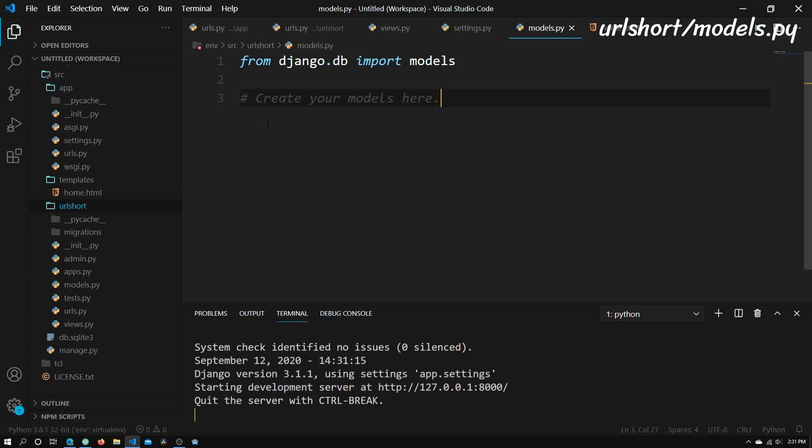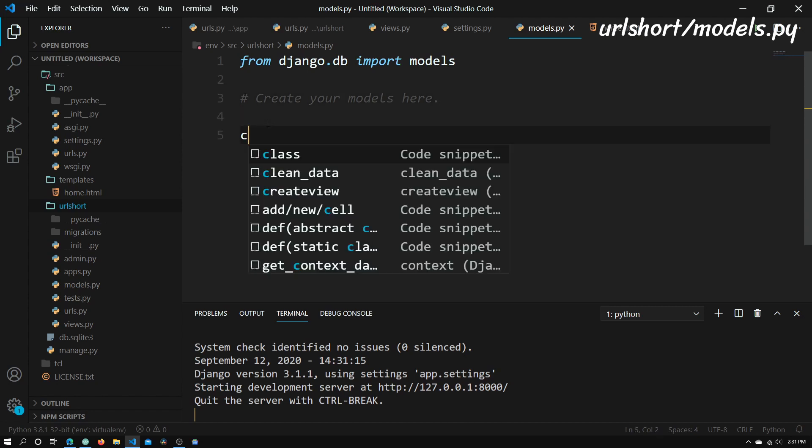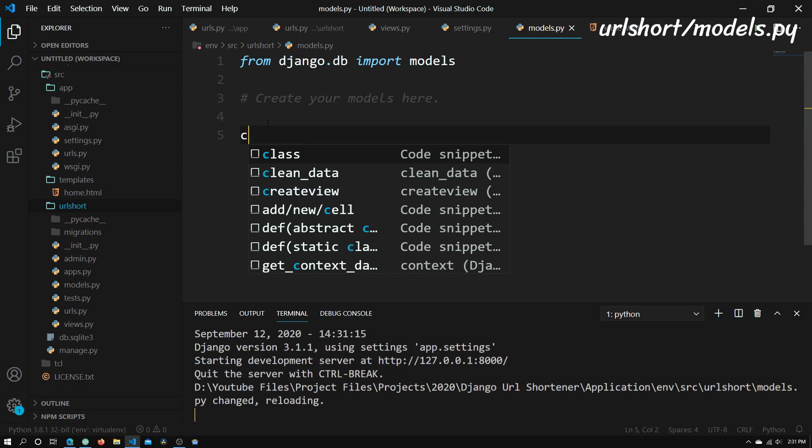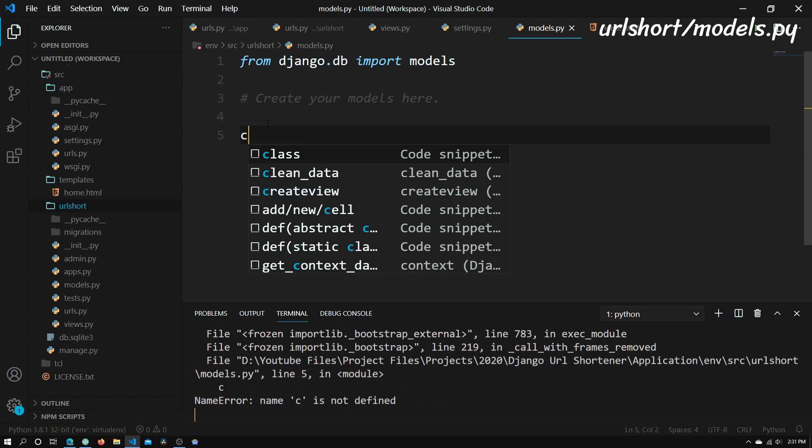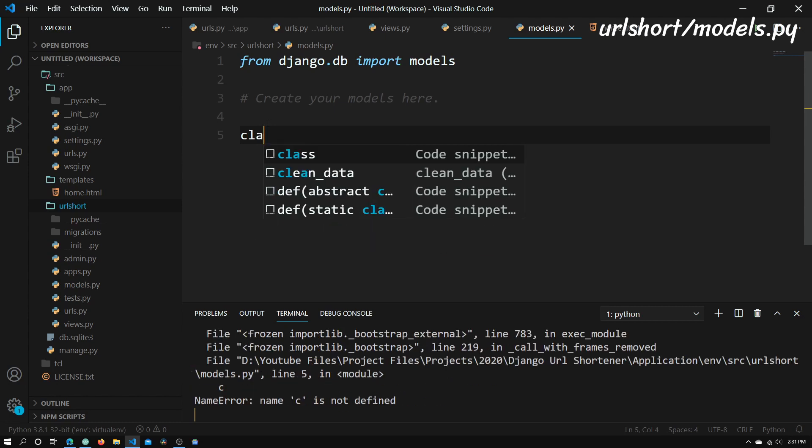In our model, it will have the original URL, the time and date that this short URL was created, as well as the actual short URL. Now to do this, we're going to have to create a class that inherits from models.Model.